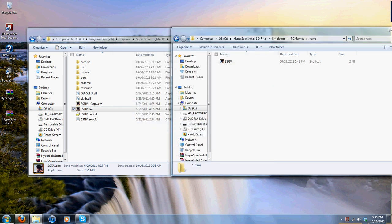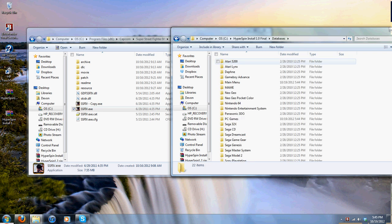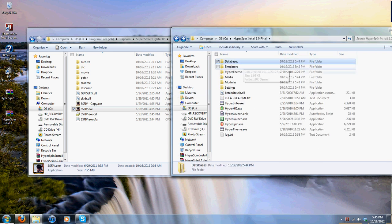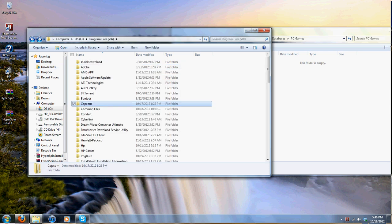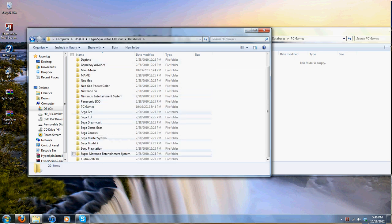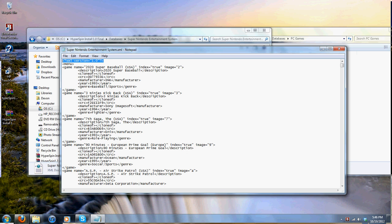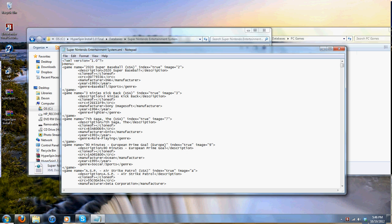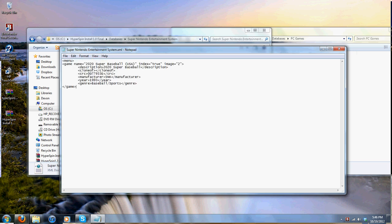Now go back to your HyperSpin folder. We have to create a database. Go into PC Games. I'm going to cheat a little — I'll go into the HyperSpin Database folder and copy off another game's XML. I'll use Super Nintendo to make a database. Open it up, edit it, go in here and delete the existing content. I'll copy this structure, select all and delete, then paste the copied content.